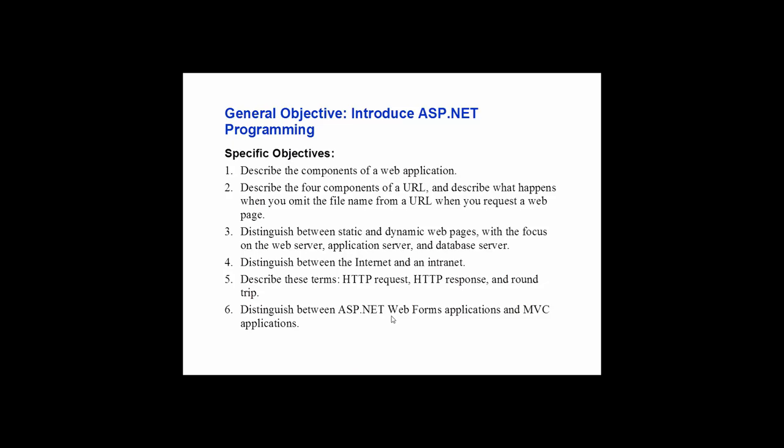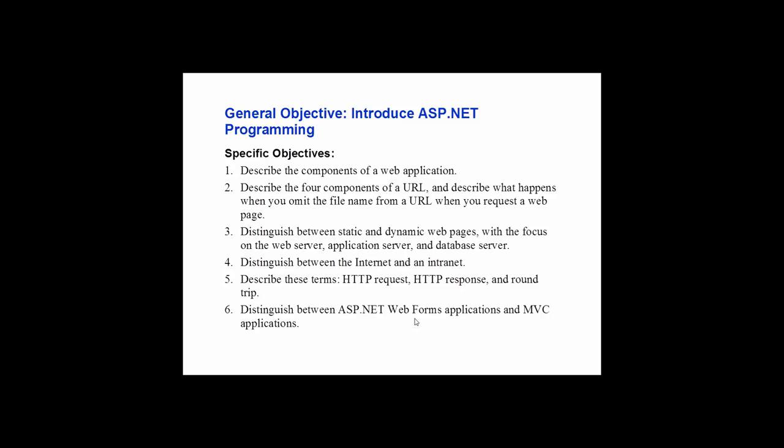Web forms are a little bit more of the traditional approach. MVC is the more modern approach. As a matter of fact, in the latest version of .NET, it's called .NET Core, and you guys might have seen that at the conference we went to. .NET Core does not even include web forms. .NET Core only includes MVC, so you can say that web forms are being phased out. However, lots of companies still use web forms. There's still a market for web forms.